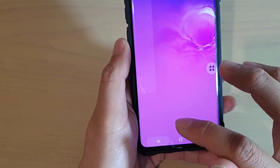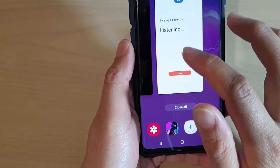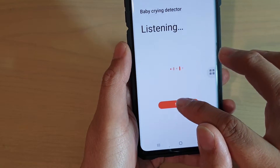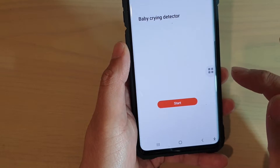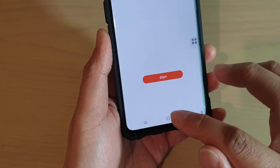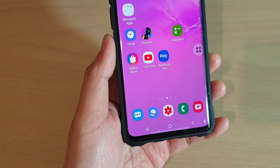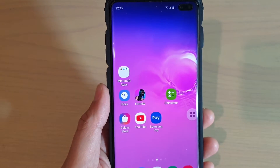Now we can go back in here and tap on the stop button to stop the baby crying detector. Finally, you can tap on the home key to go back to your home screen.